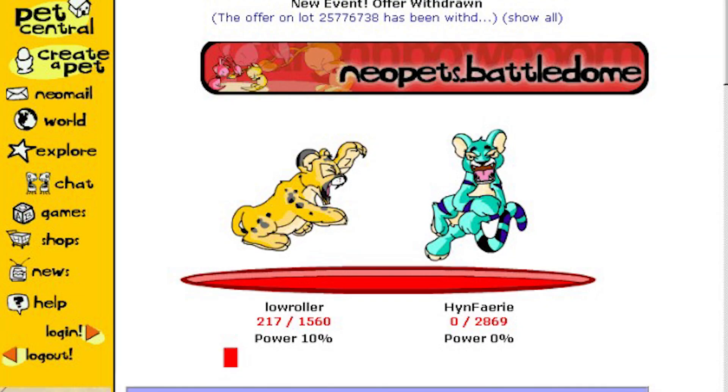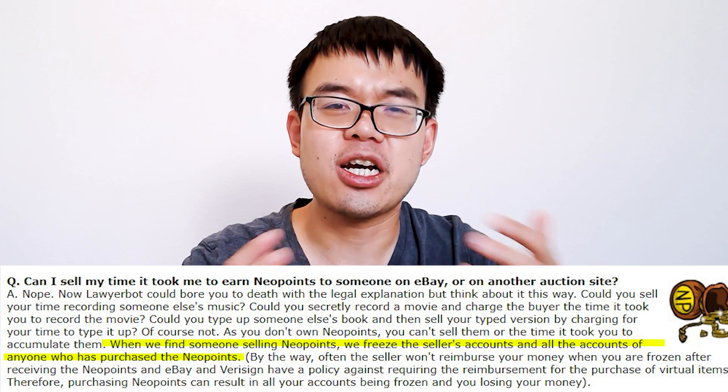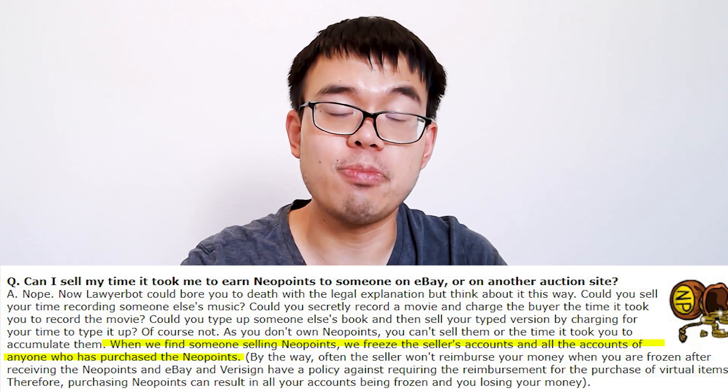Whereas with Neopets, let's say you spent a lot of time in the game upgrading your pet, and eventually you wanted to sell your Neopets or your Neopoints for cold hard cash — well, you couldn't. There was no off-ramp. A lot of people didn't know this, but people tried to sell their Neopets and Neopoints on eBay, and the company would find out and basically ban those people and those accounts. So you couldn't really take all the value and time you spent into a game and exchange that value elsewhere.